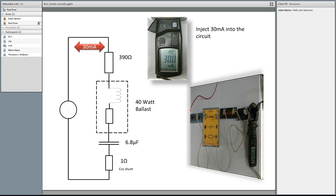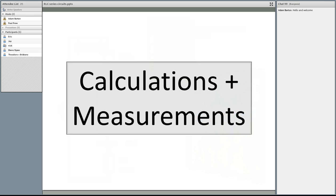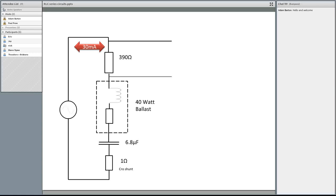We're going to inject 30 milliamps into the circuit. We're going to do some calculations first and then I'll show you what actually measured out to be. So let's start off — we need to work out the voltage drop across the first resistor, the 390-ohm resistor. It's just 30 milliamps times 390. So if you've got your calculators there, have a go at working that out.